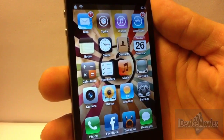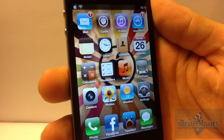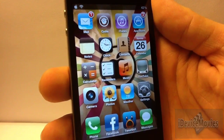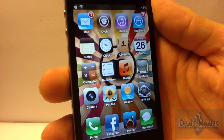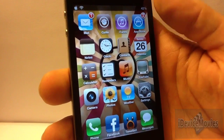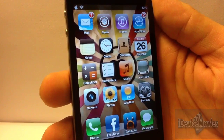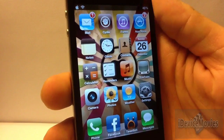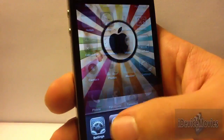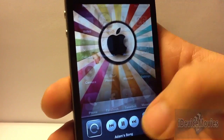Hey guys, Jeremy from iDeviceMovies. In this video I'm going to show you a pretty cool paid Cydia tweak. This tweak is $1.99 and it is called Color Banners — it lets you customize your banner notification color and font color. I'll show you a little example here real quick.